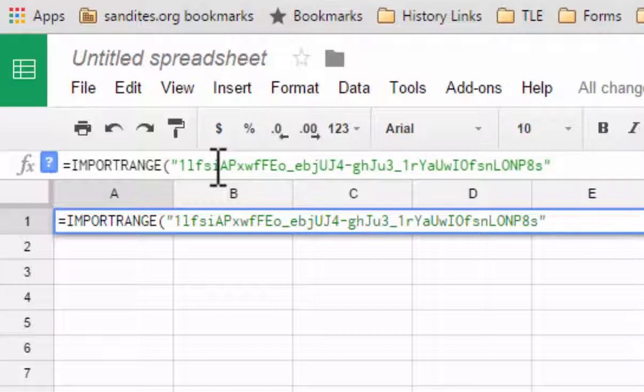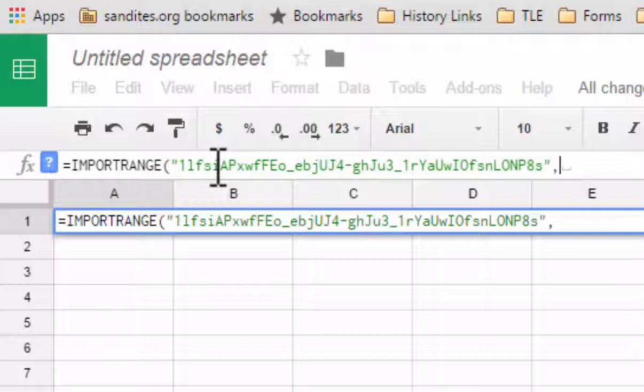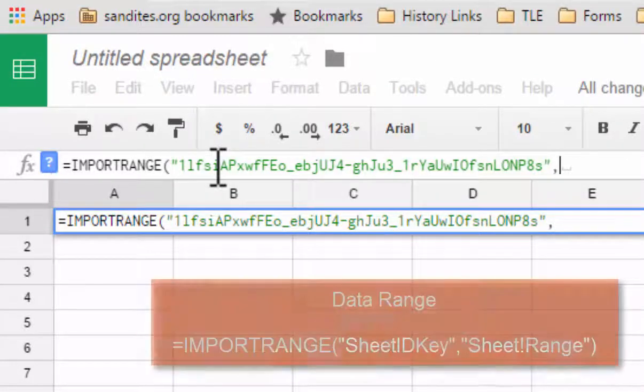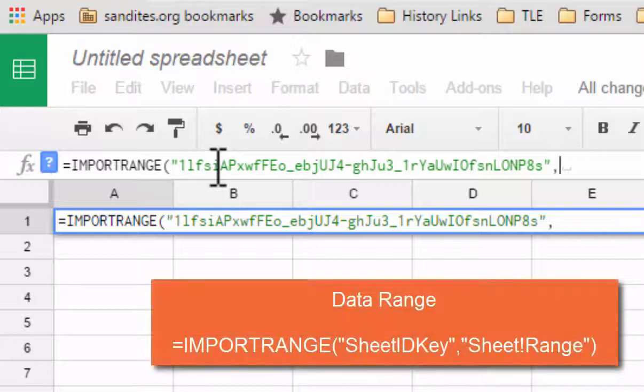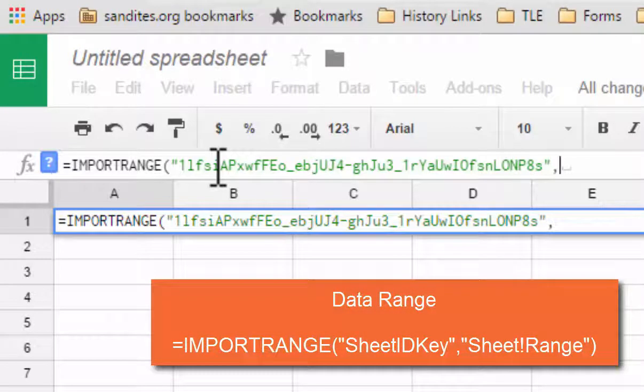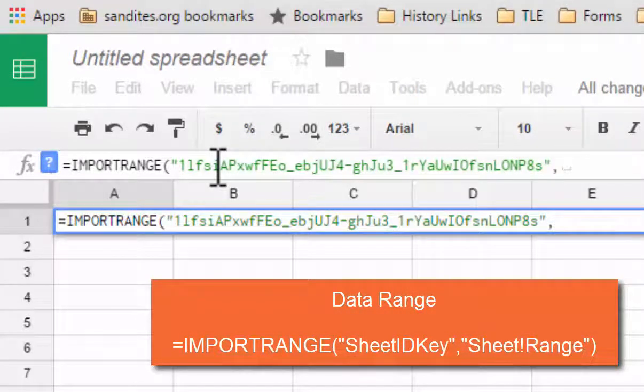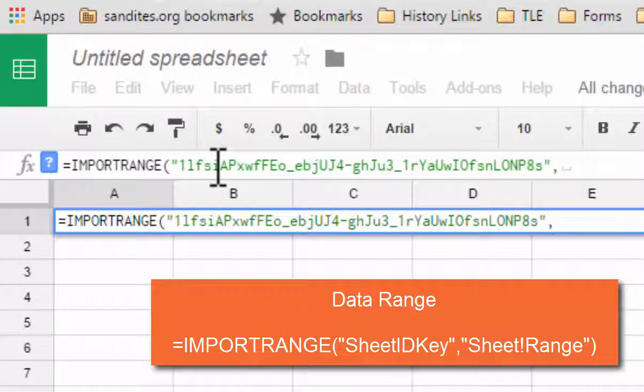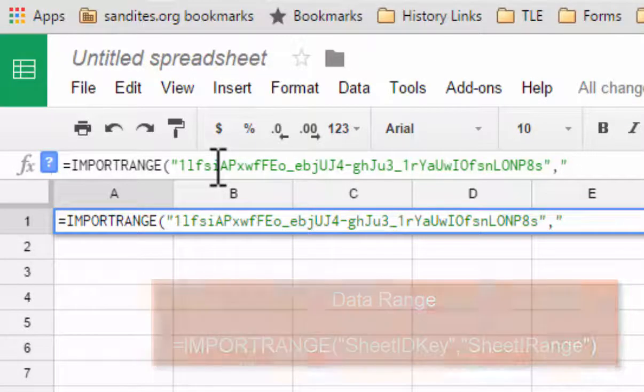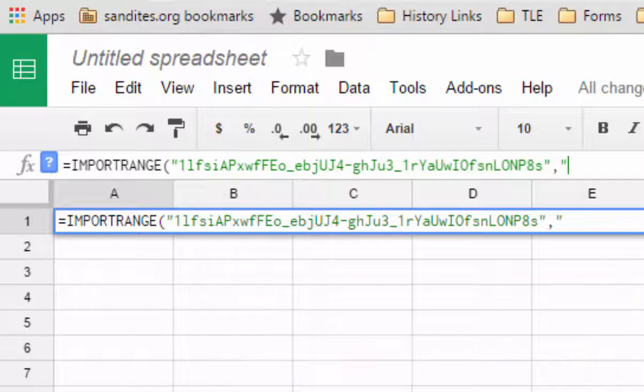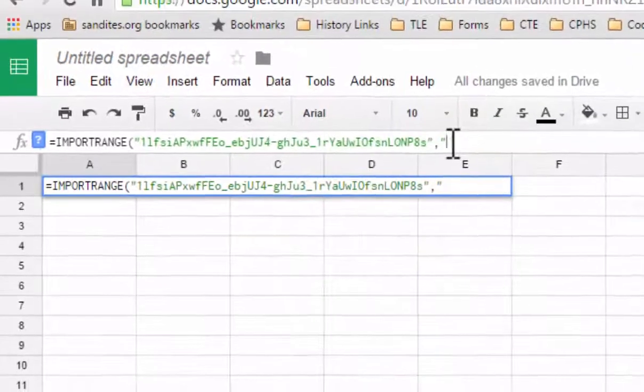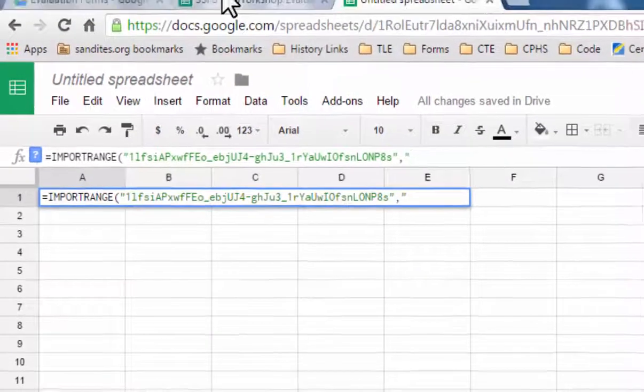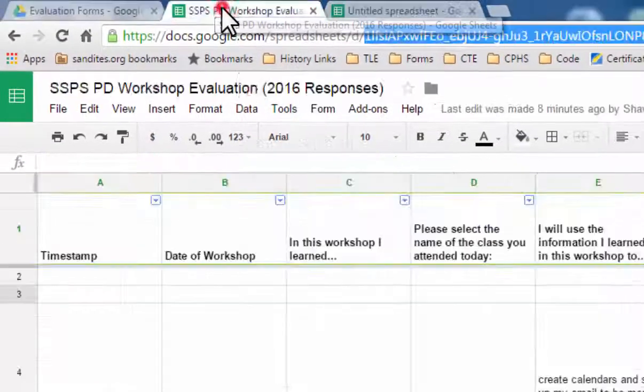And then I'm going to provide a comma because then after the key, then it wants us to tell where we're getting that data from in that sheet. In other words, what is the range of cells that we're going to copy from that sheet? And we'll also set that off with quotation marks.